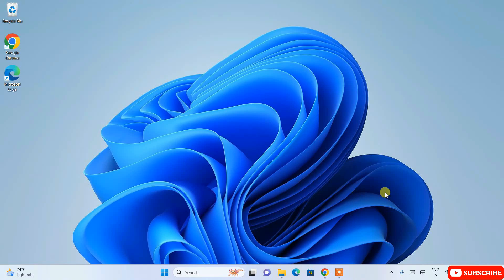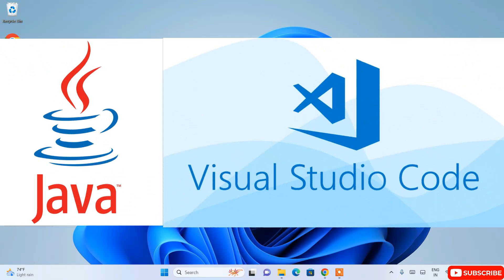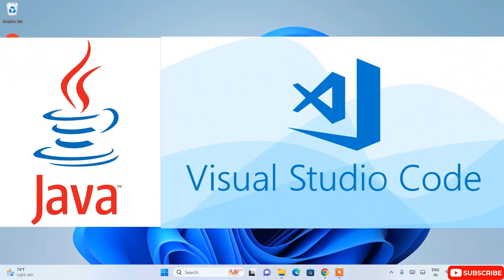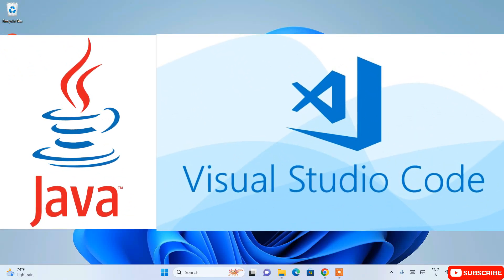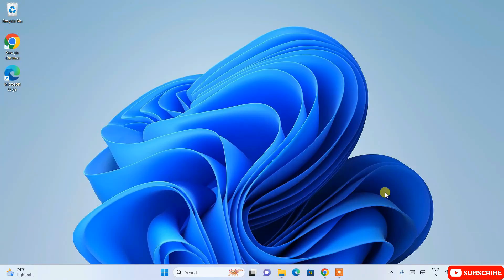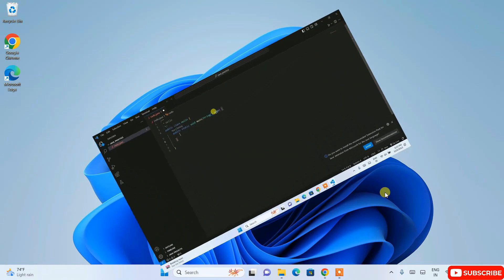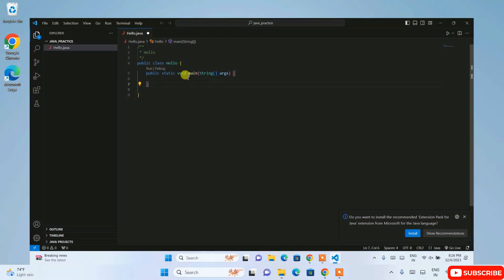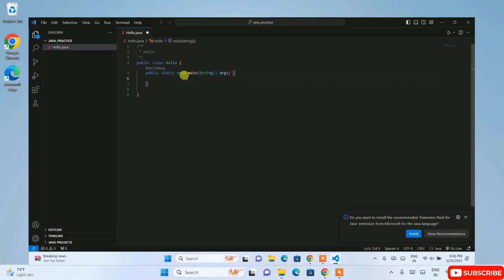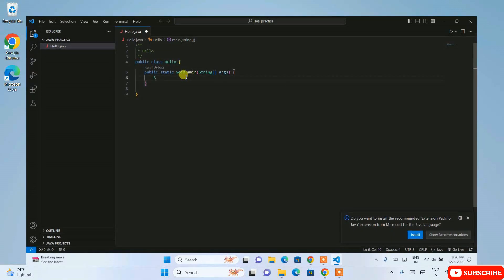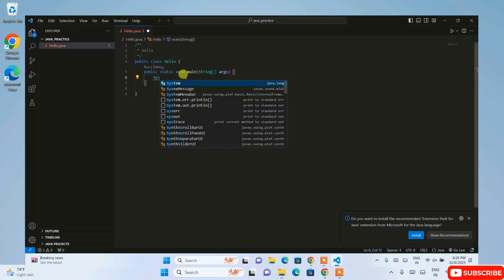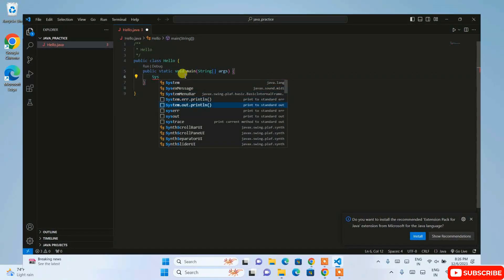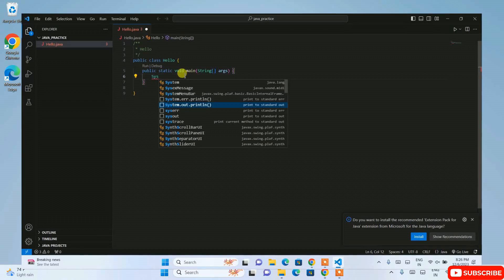Hello everyone, welcome to my channel. Today in this video I am going to show you how to use Visual Studio Code for Java programming. So if you want to be a Java developer, Visual Studio is a very good platform where you can code, debug, and create any Java projects.